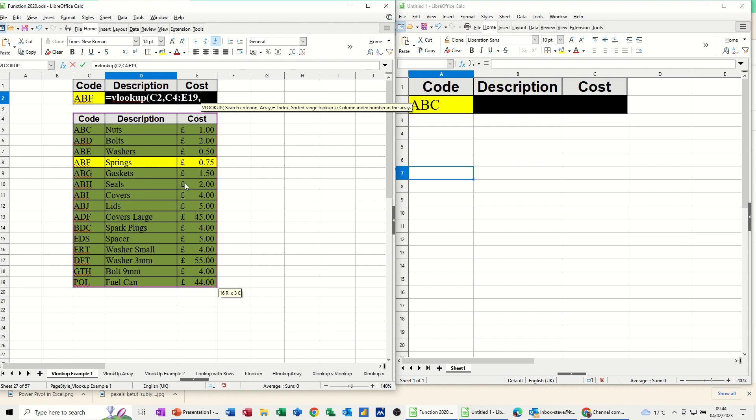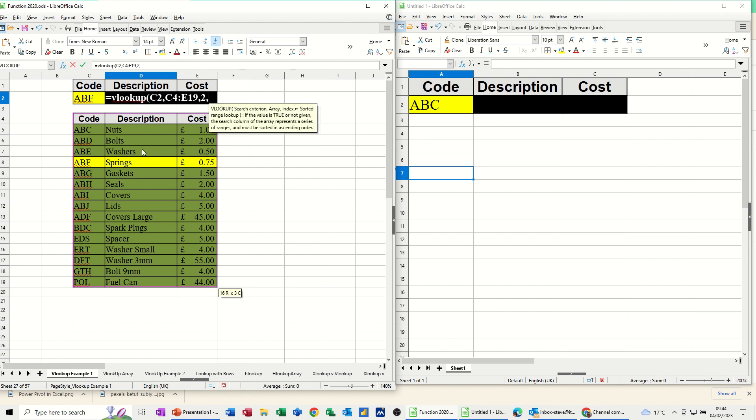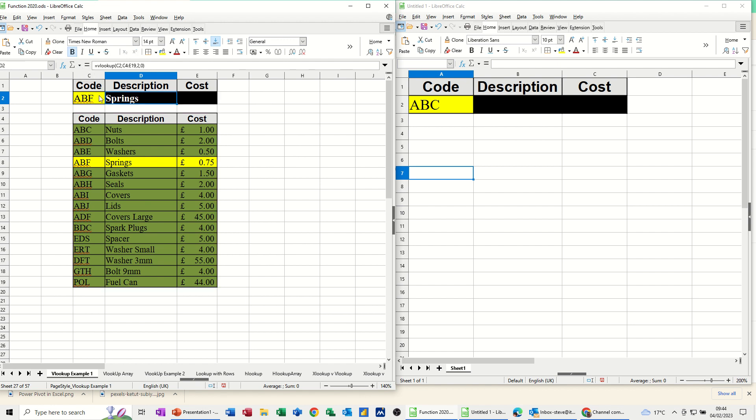I'm doing the description, so I want column 2, comma, and I want an exact match. Now you can put false or 0, I'm going to put 0, and then close the bracket, click the tick, and I get springs.